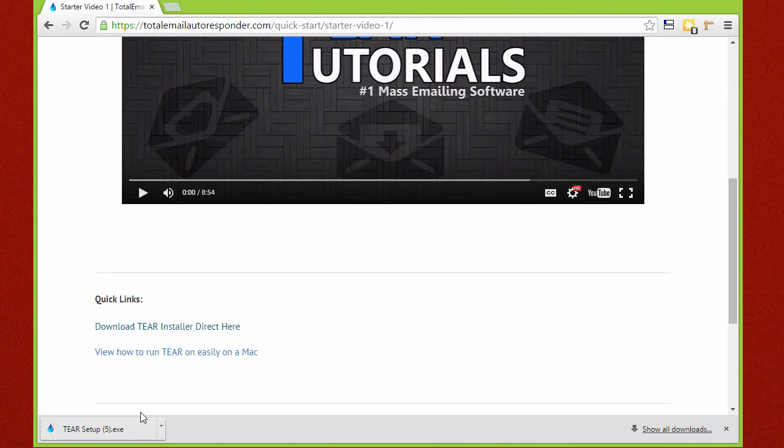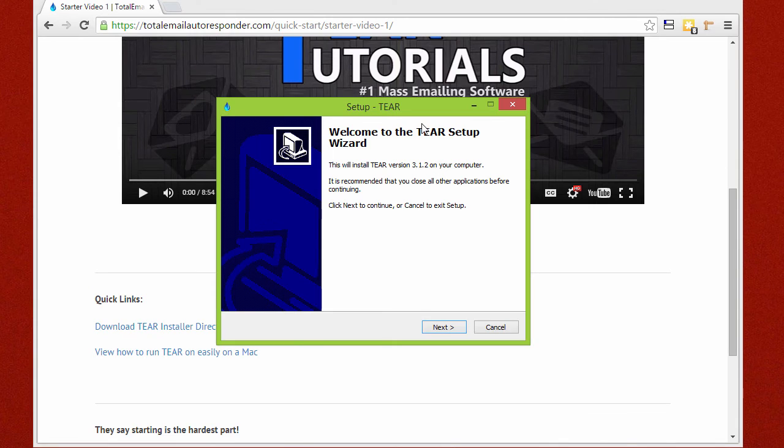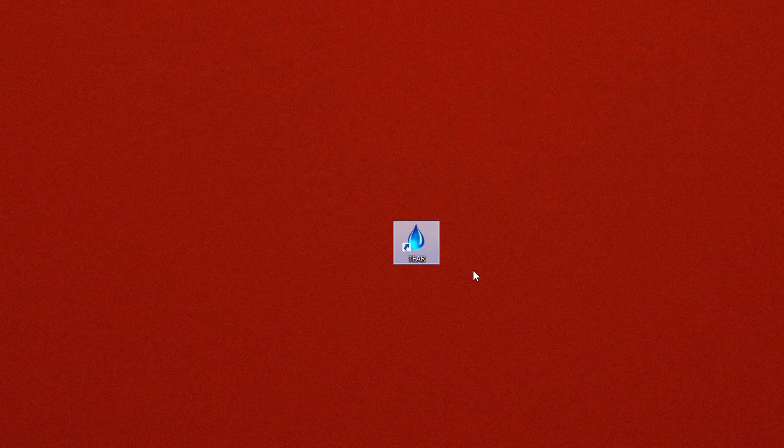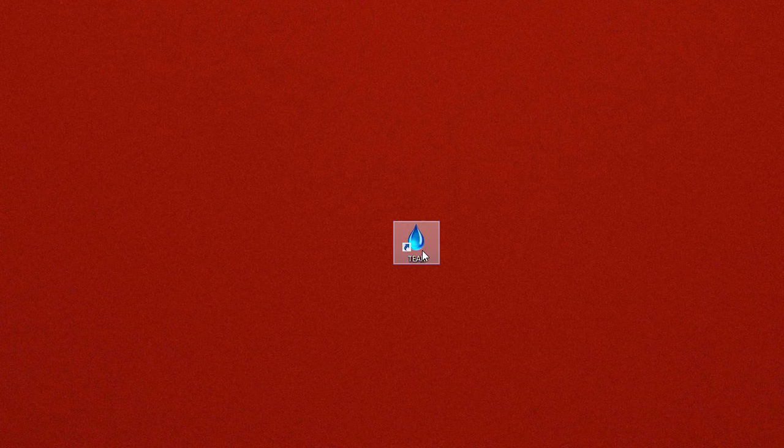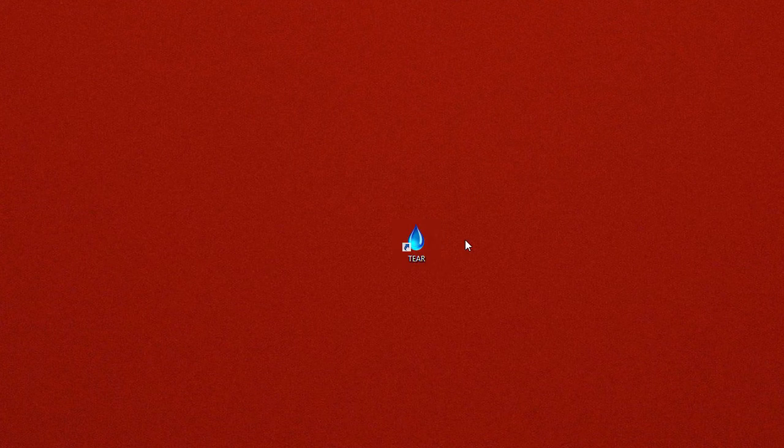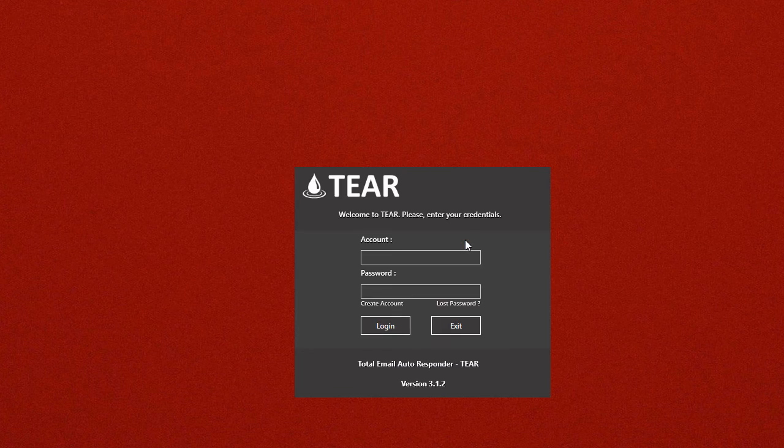Go ahead and double click it and it'll open up. Click on next and install the software on your computer. It will create a shortcut on your desktop that looks just like this one. Go ahead and double click it and it'll open up.